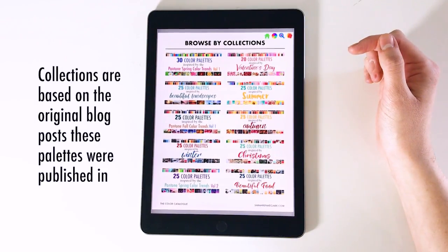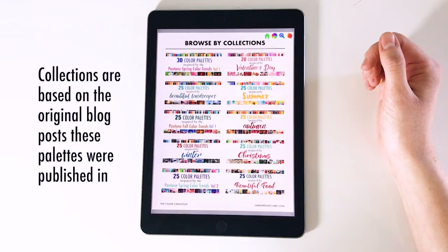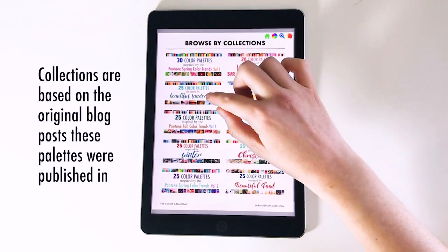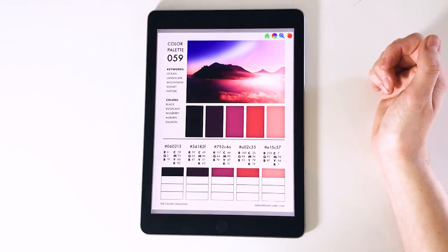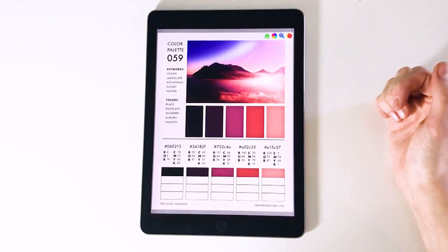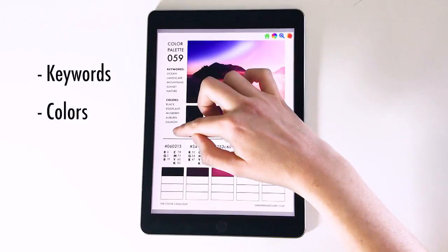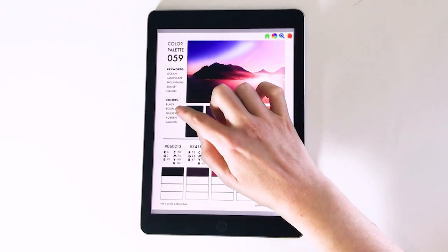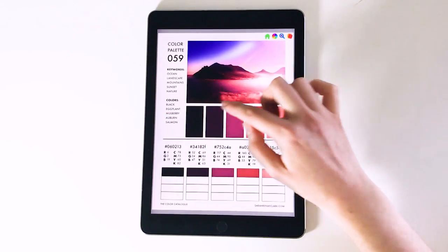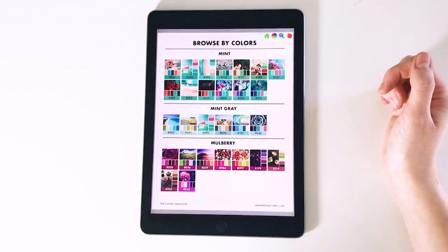Collections are sorted by the groups these color palettes were originally designed to be part of, and they match blog posts at SarahReneeClark.com. For example, there's a collection inspired by beautiful landscapes. On any color palette page, you'll see the keywords and colors associated with that palette. If you like a particular color such as purple, you can see it's labeled as mulberry and navigate to the mulberry section to find similar palettes.